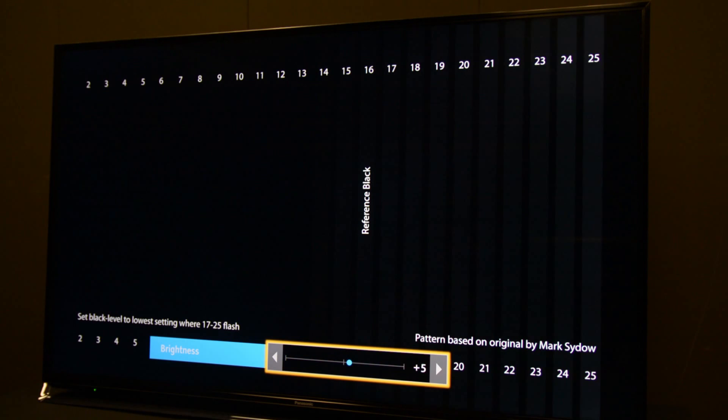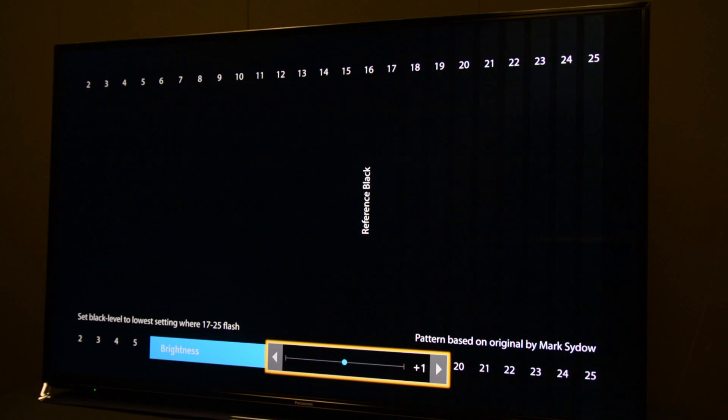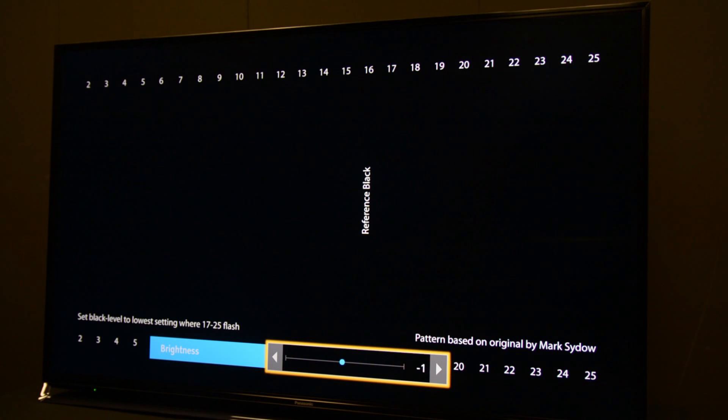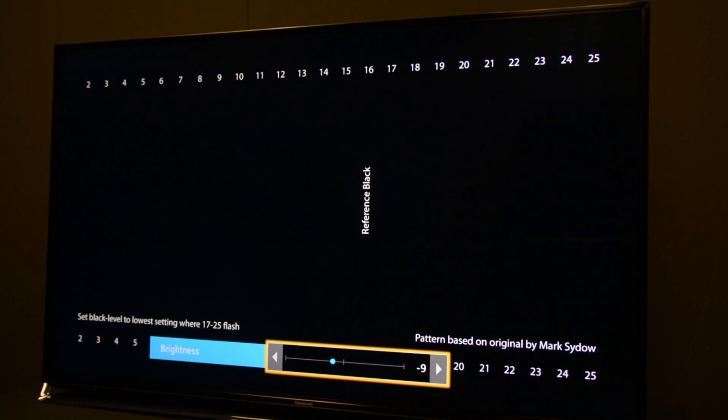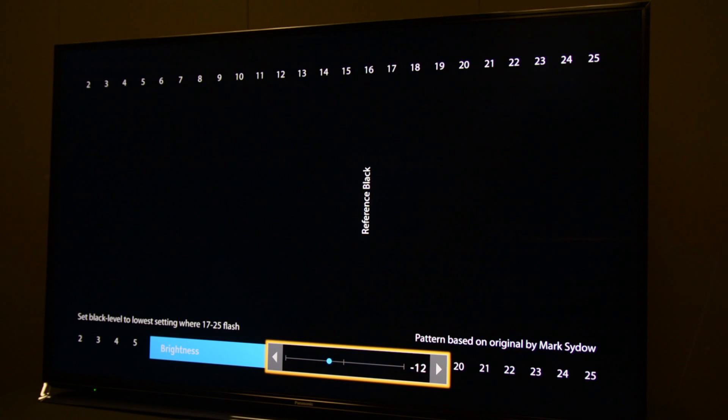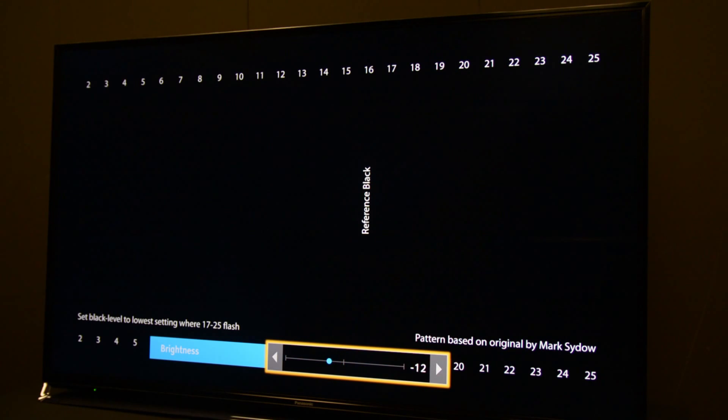So now I want to show you what it would look like if the black level was set too low. As you can see, the bars start to go away, and when you get too low, you essentially are crushing your black and you have no detail near black.